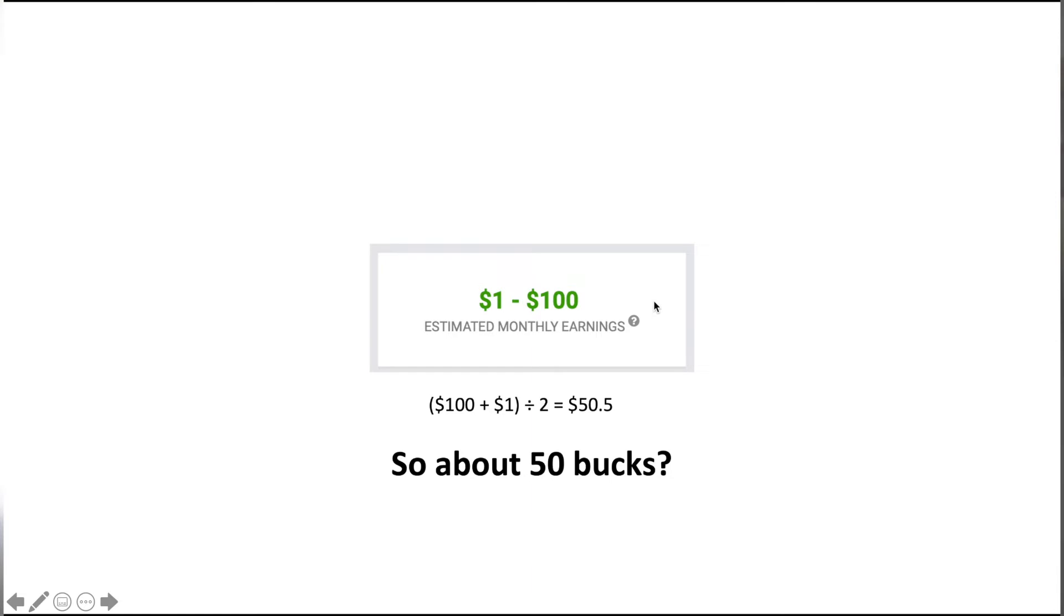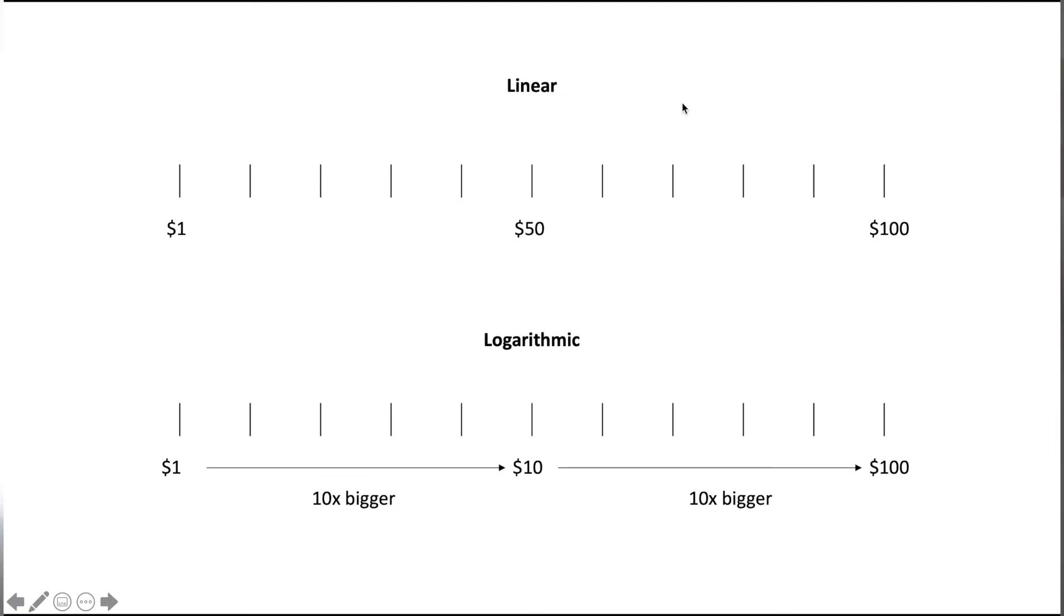However, after talking to some of my friends who are also content creators, this is actually pretty far from the case. If we look at it linearly as a linear progression between $1 and $100, the middle is about $50, right? You add them together and divide by 2.